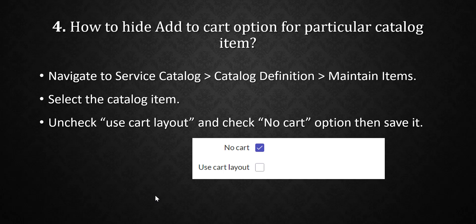There is a possibility that you will not get these two fields on your form. Both are out-of-the-box fields, so what you do is configure your form layout and drag these fields from the available side to the selected side. After saving, you will get both options, and that way you can hide the 'Add to Cart' option for a particular catalog item.